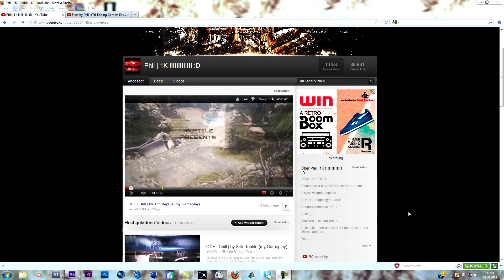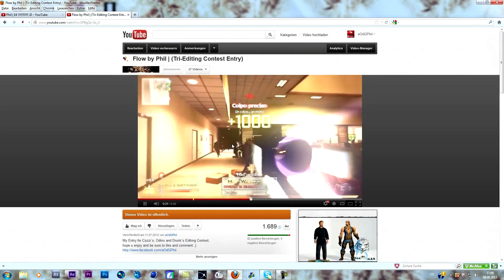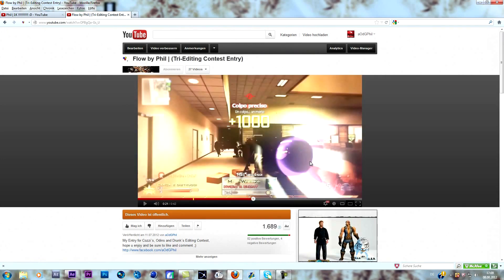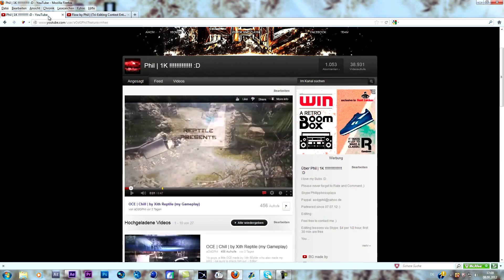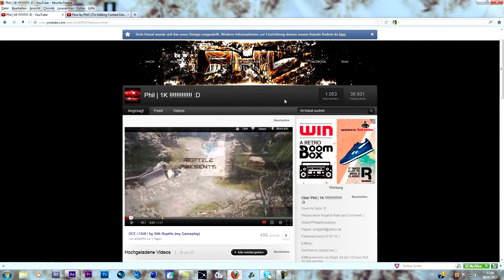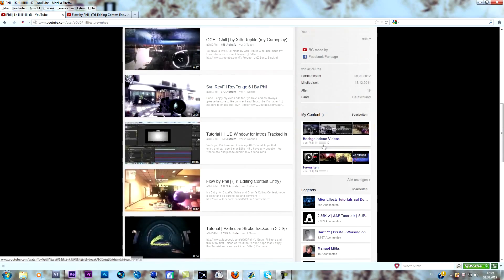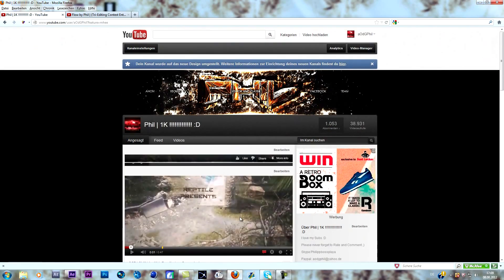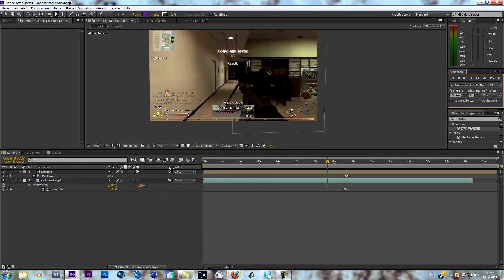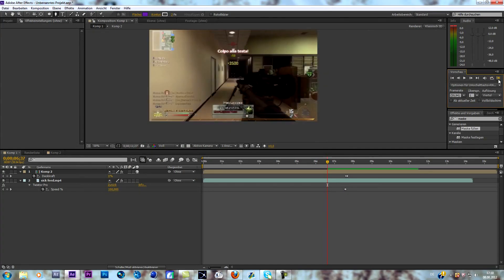Hey guys, Phil here, welcome to another tutorial. Today we're going to look at this effect — a lot of people requested it. Before we start, I really wanted to thank you guys for helping me reach 1k, which is insane, I'm really happy about it. As a subscriber special, I thought about doing an editing contest together with my friend Aiklens, who will reach his 3k in about two days. Stay tuned for that, should be out in a few days.